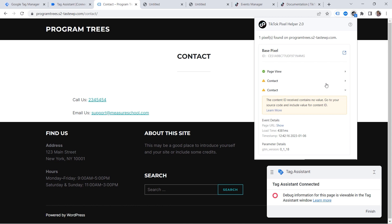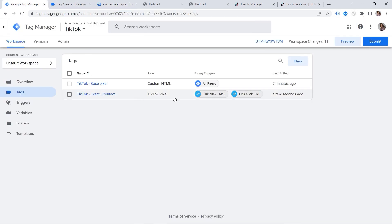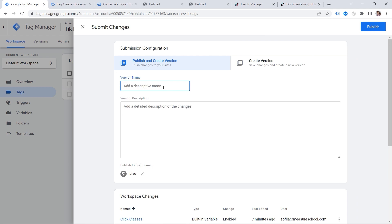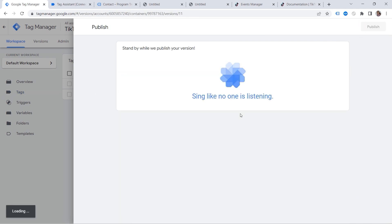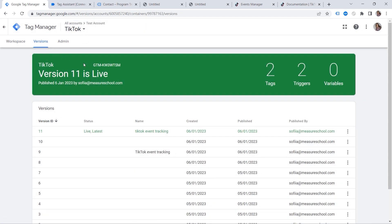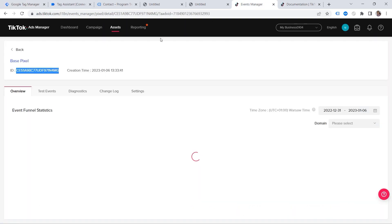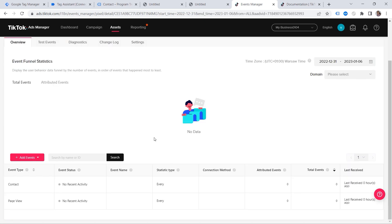We tested our events. Now let's go back to the Tag Manager and click Submit. Let's add a version name and click Publish. If you go to the Events Manager, sometimes it might take a while for your events to be recorded there, so don't worry if you can't see them immediately. I hope you managed to implement your TikTok event tracking successfully.